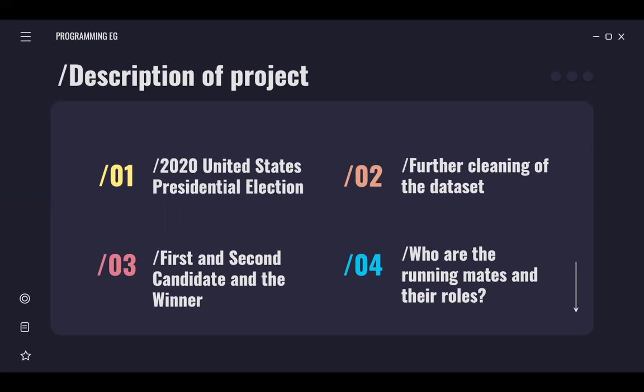Third is I will find the first and second candidate and also the winner. And fourth, I will find the running mates and their roles, and my project is based on a tutorial on programming hero. And the number two and four is a bonus part aside from the tutorial.